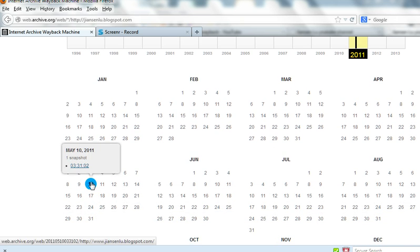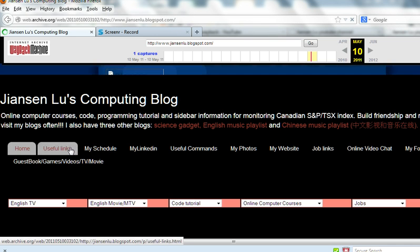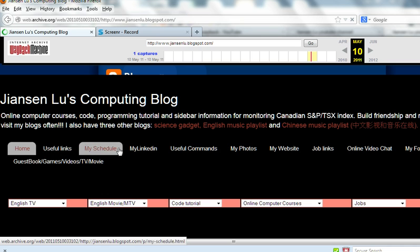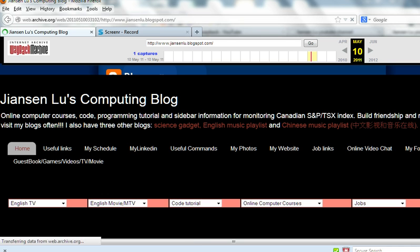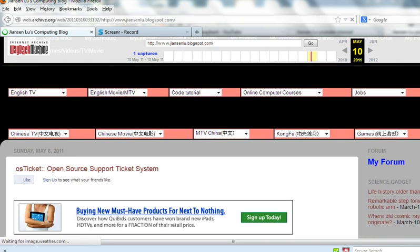So let's go to May 10, 2011. There is one snapshot at 3:31. Let's go to this one. You can see here everything is here — it's not only just a snapshot. You also have all the links. It's very active. This is my website back in May 2011.